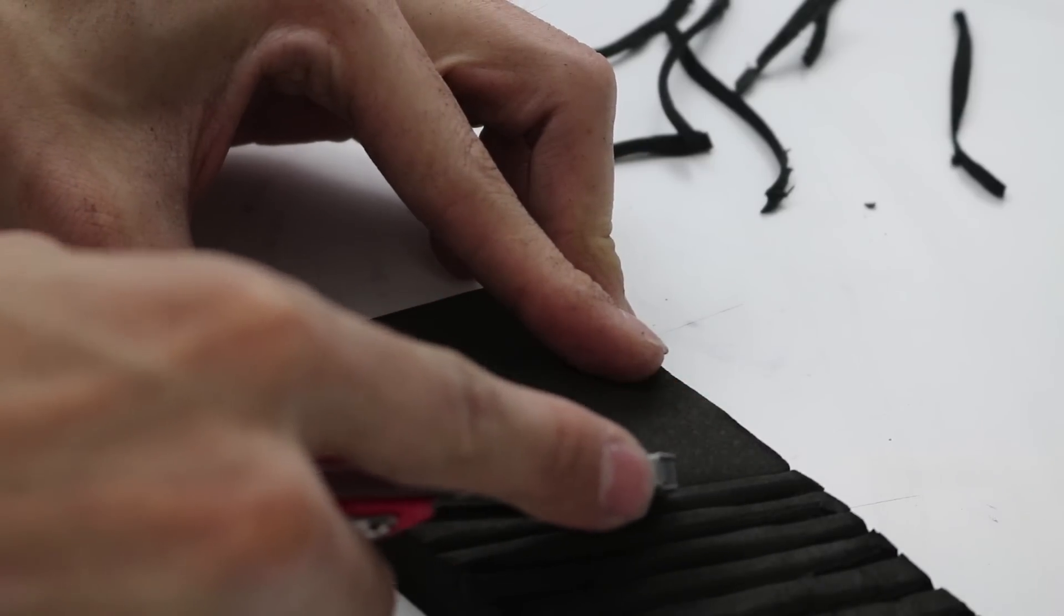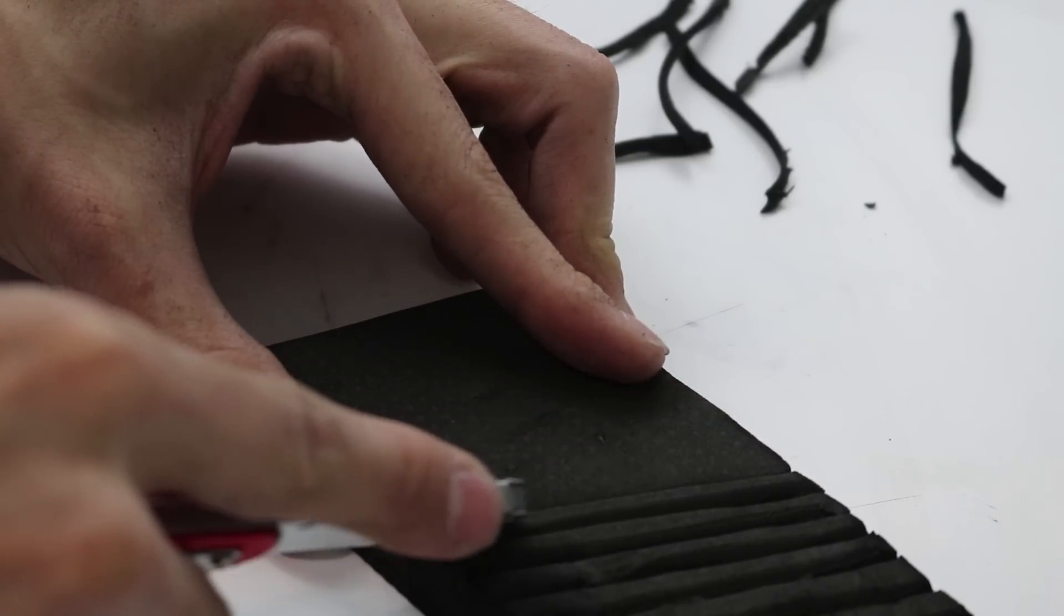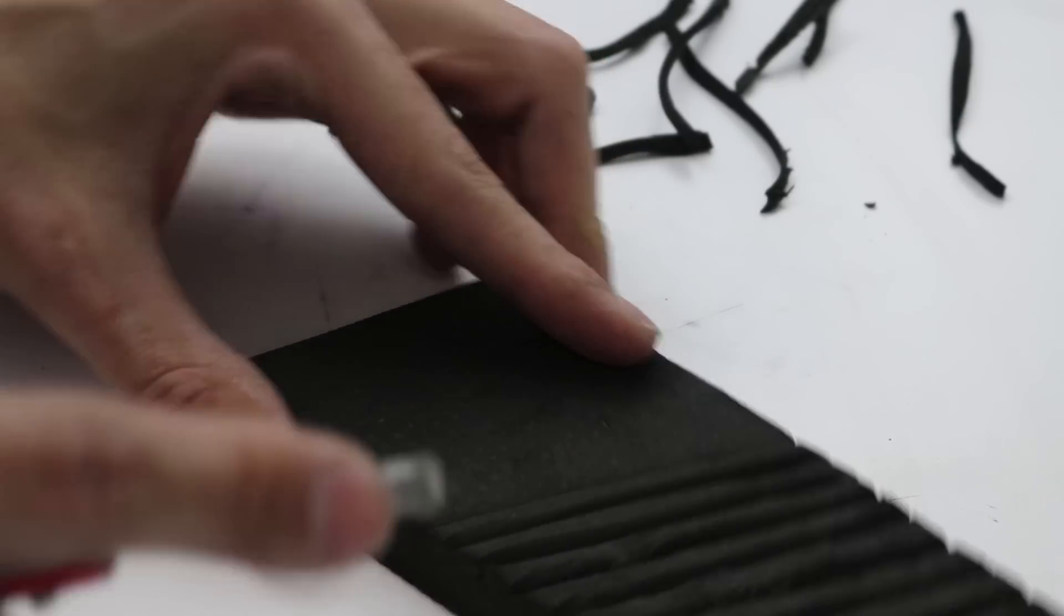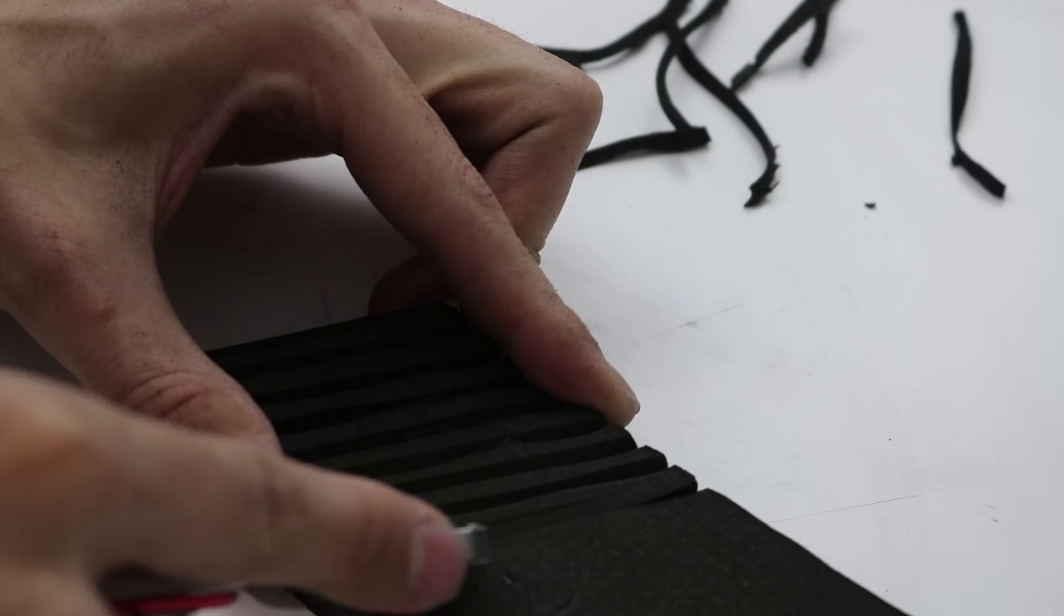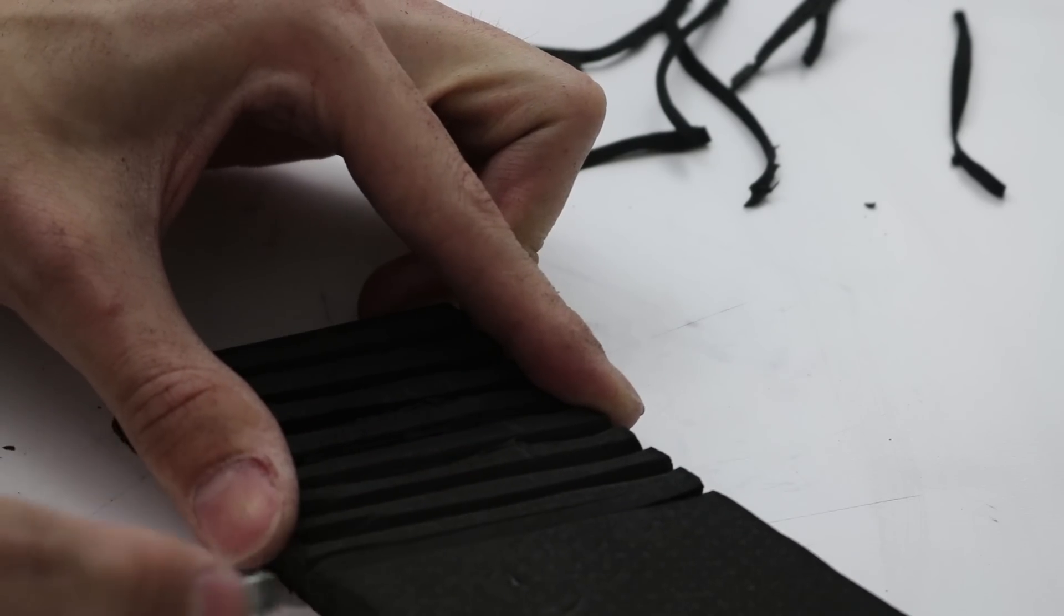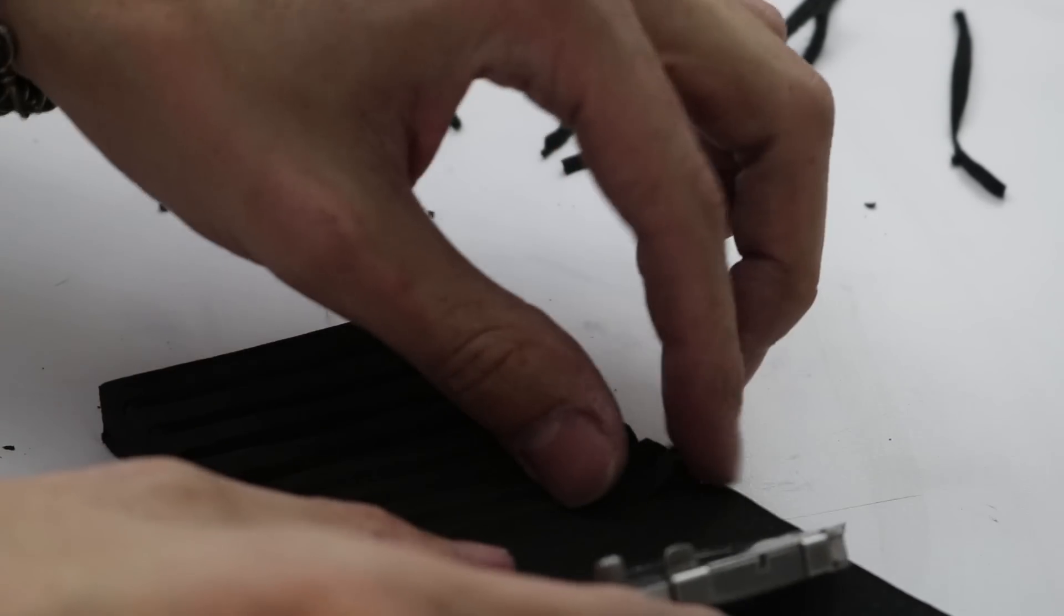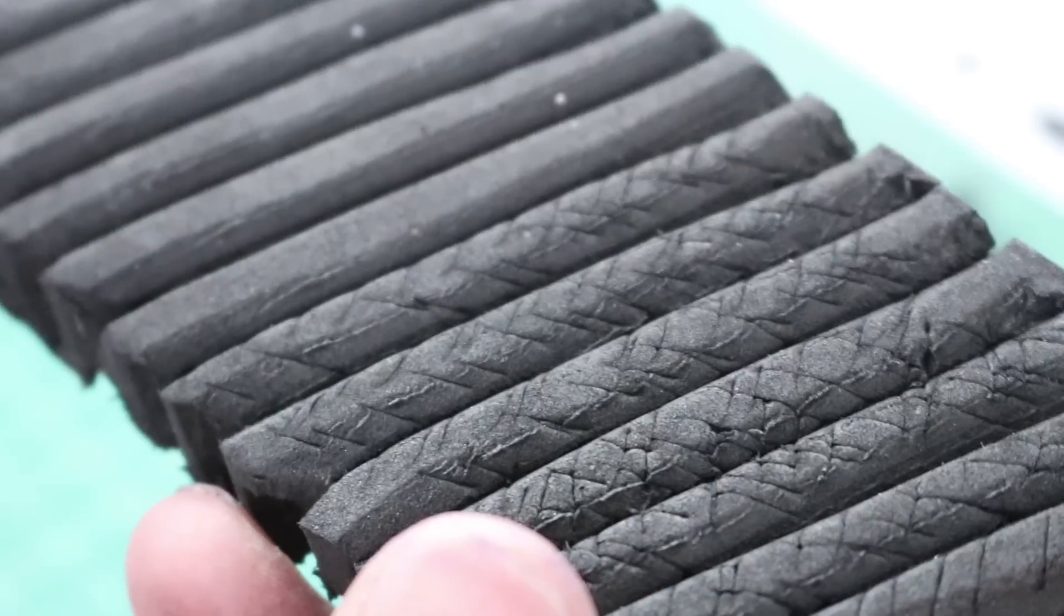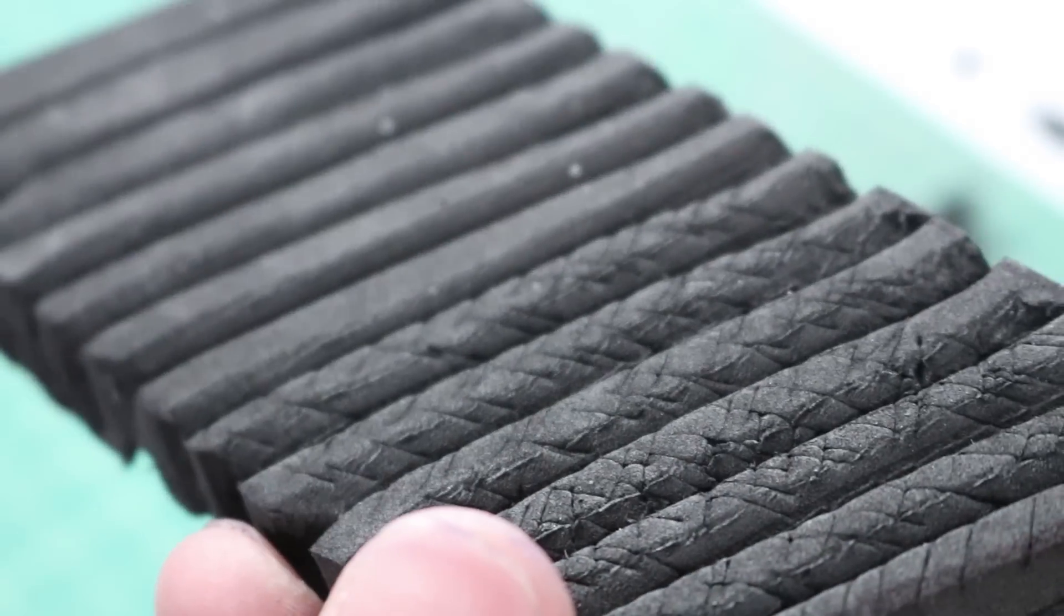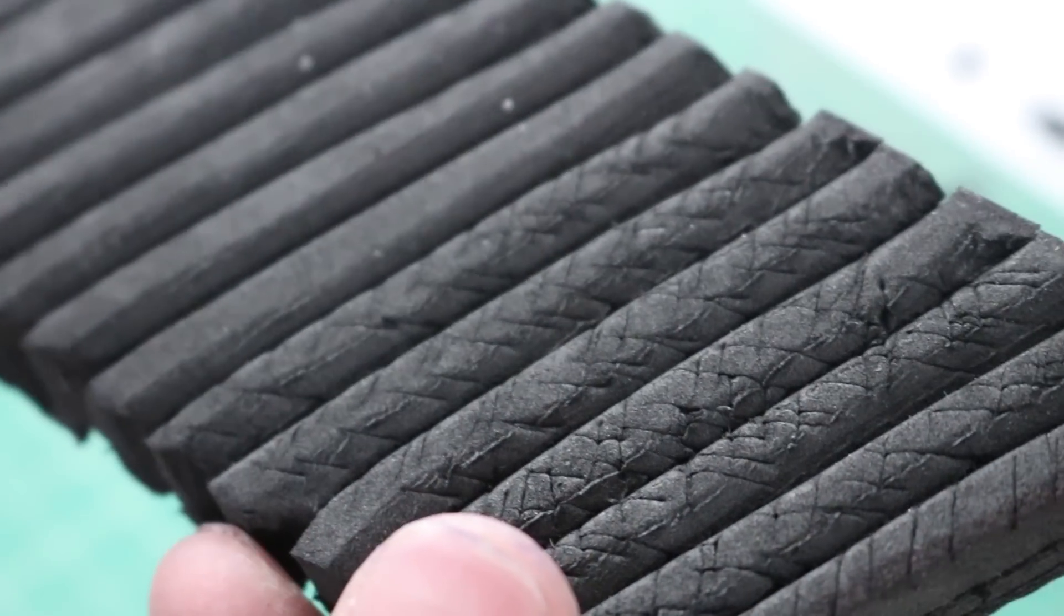EVA foam cuts really easily with a razor blade or box cutter, so to get the patterning on the feathers that I wanted, I just cut these into the foam. You can then add as much weathering and detail as you'd like.